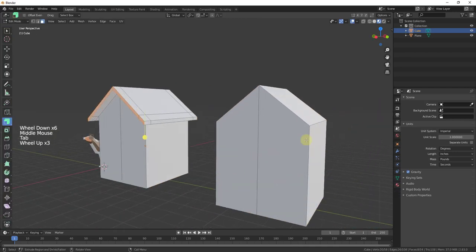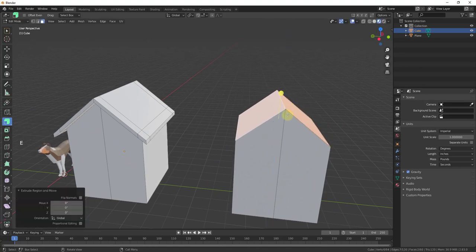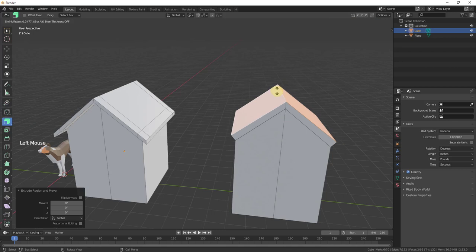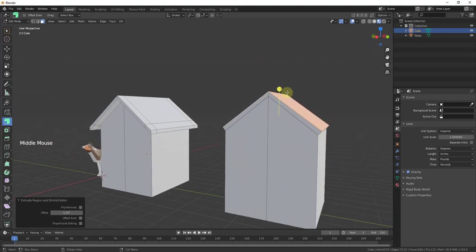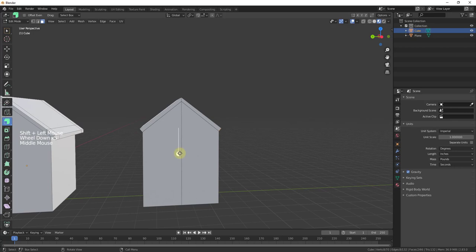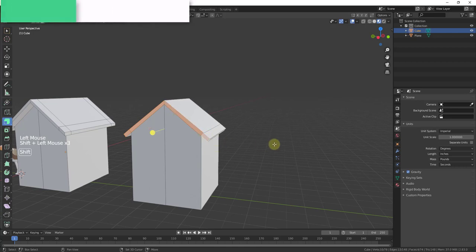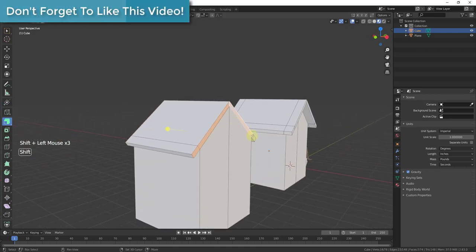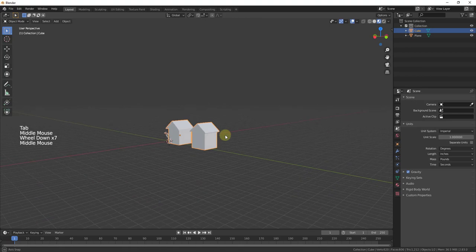The other way to do this: instead of extruding the faces up and then the edges out, we could use Extrude Along Normals from the start. If we extrude up this way, the edges get extruded along the normals — out here. Then we can select these two faces and extrude them down, then extrude those out again. So that's a couple quick ways to create a gable roof.